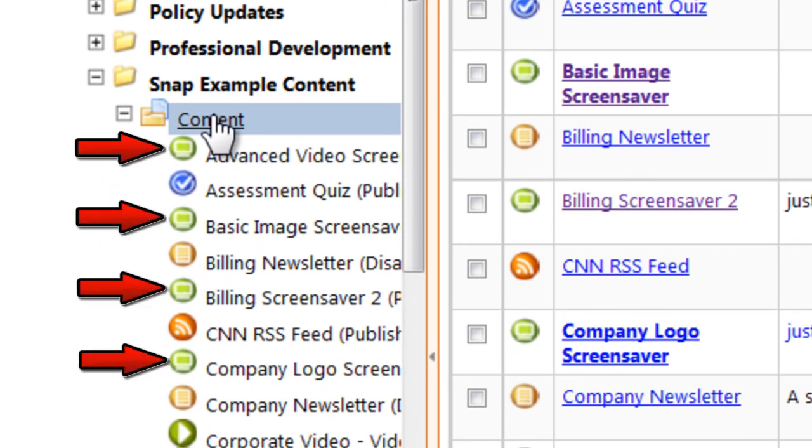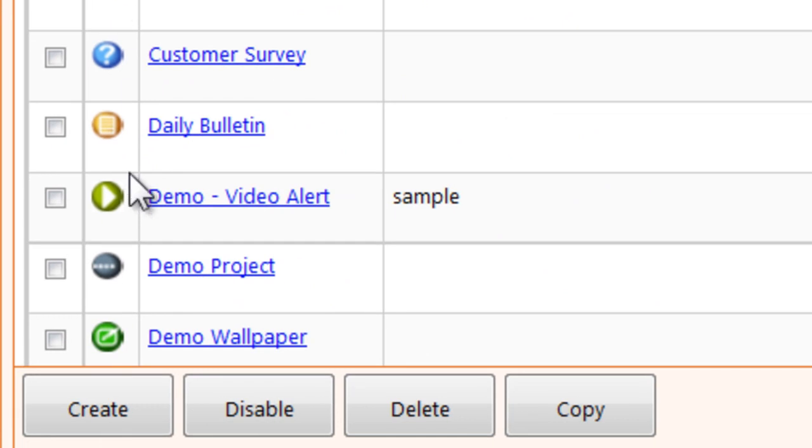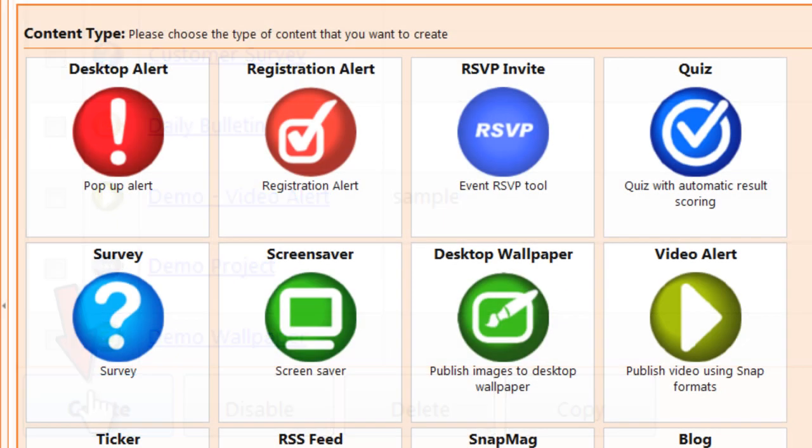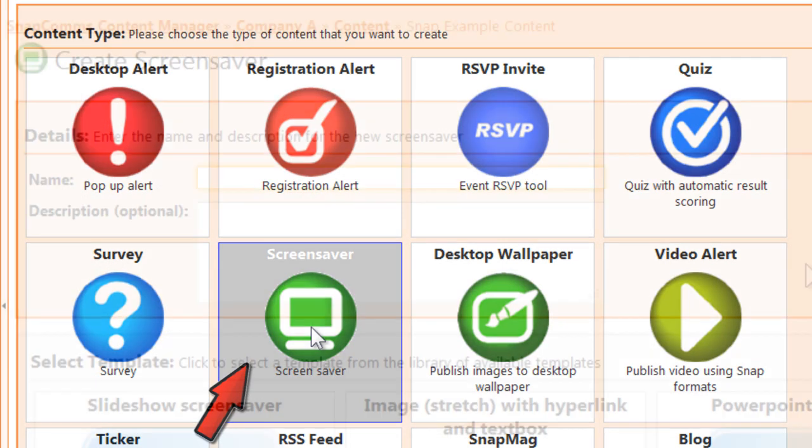To add a new screensaver, click create at the bottom of the screen, and then click on screensaver.